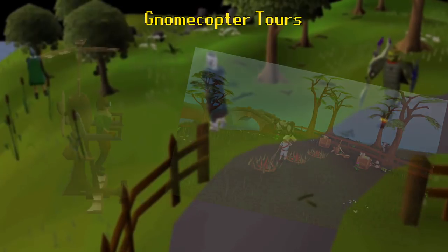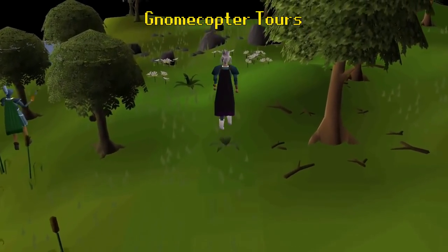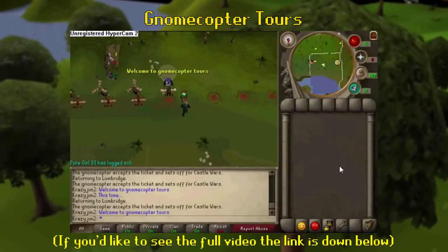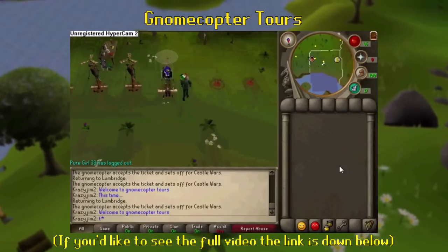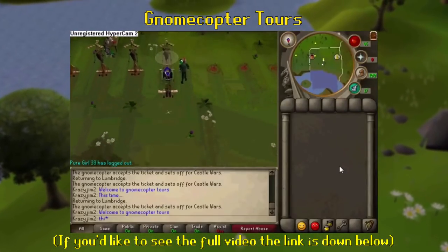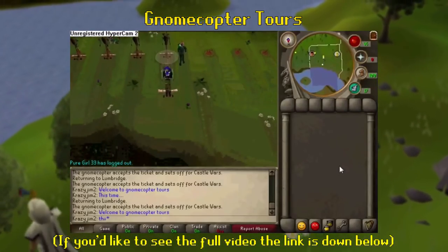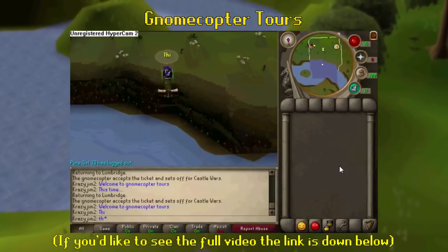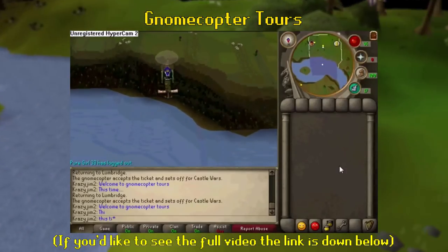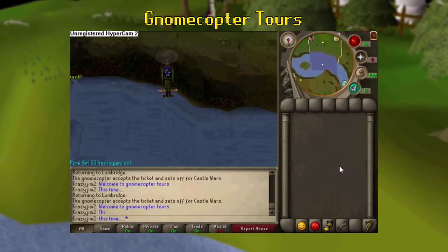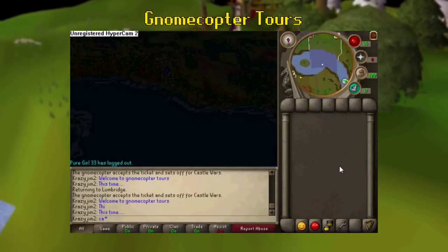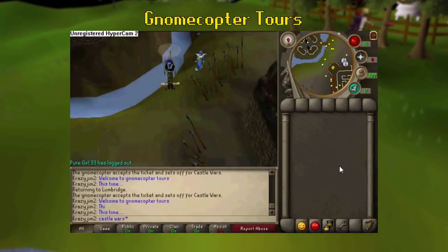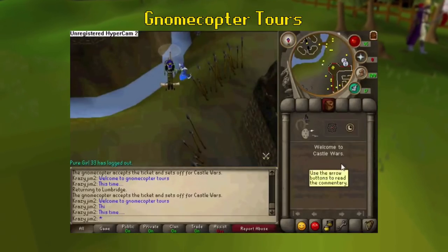Inside the simulations, Jagex also programmed dozens of NPCs to look just like players. They could do things such as run, fight, and even say things in chat. While you were in the air, most menus and interfaces were disabled, although you did have the option to talk to other players nearby, as well as speed up your gnomecopter by using the run button.